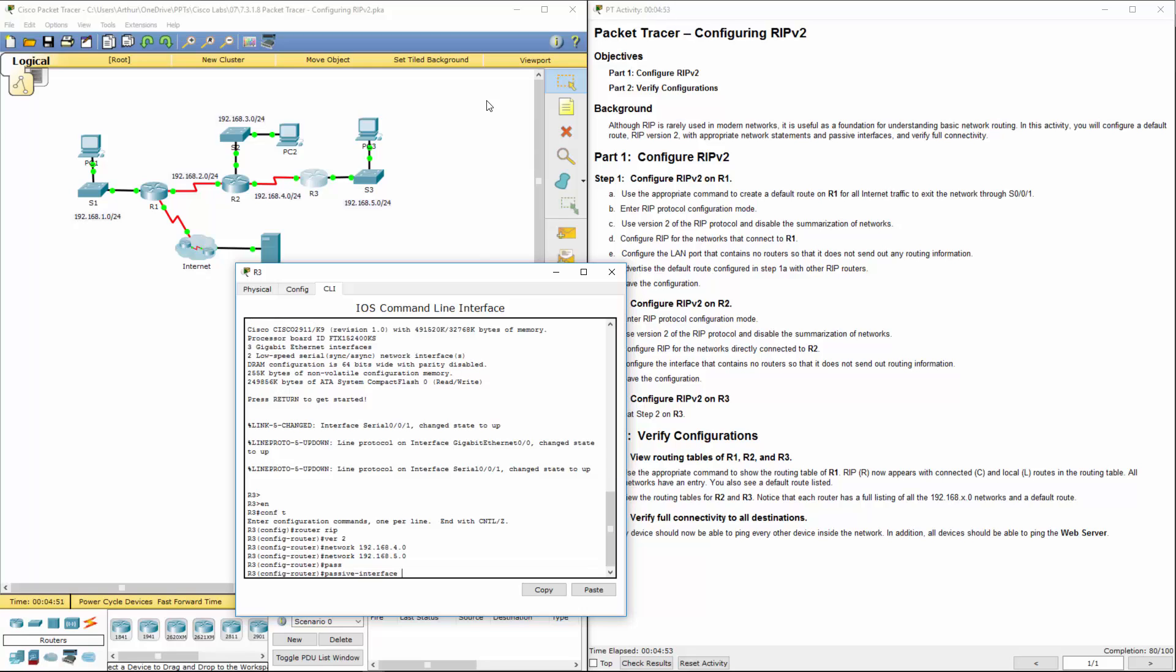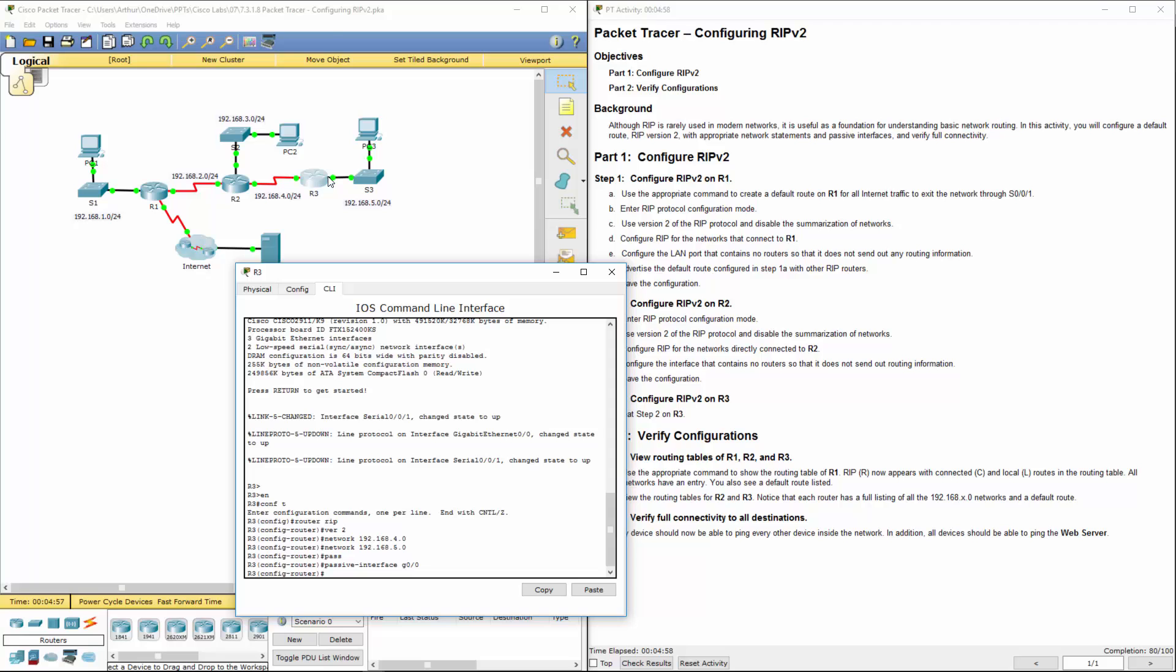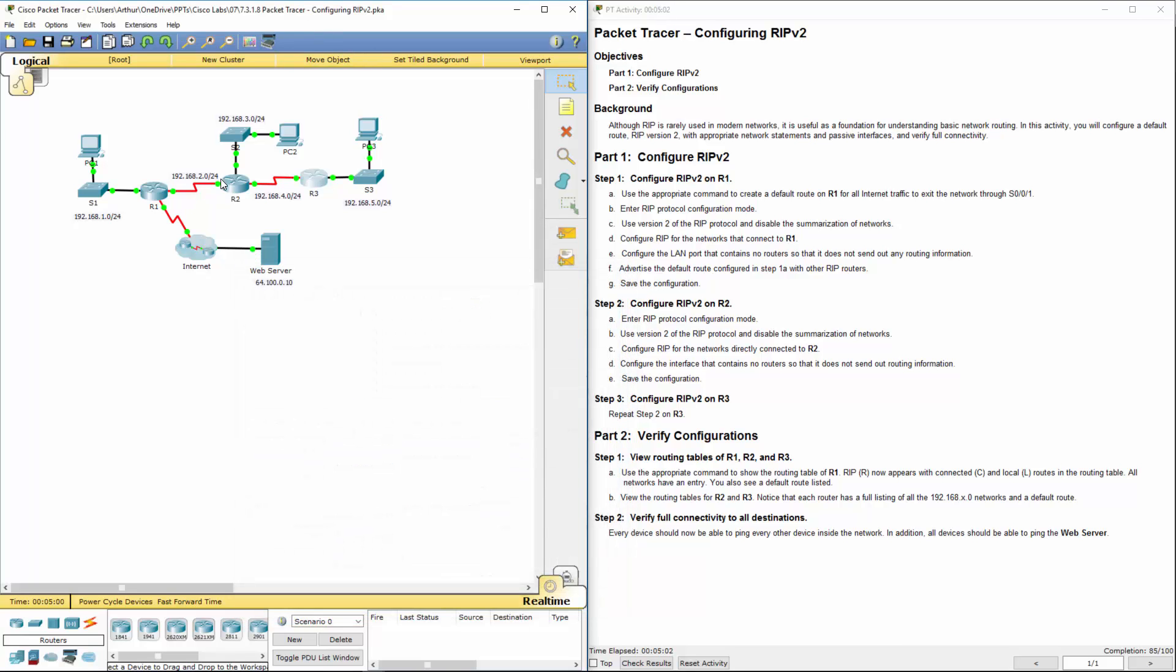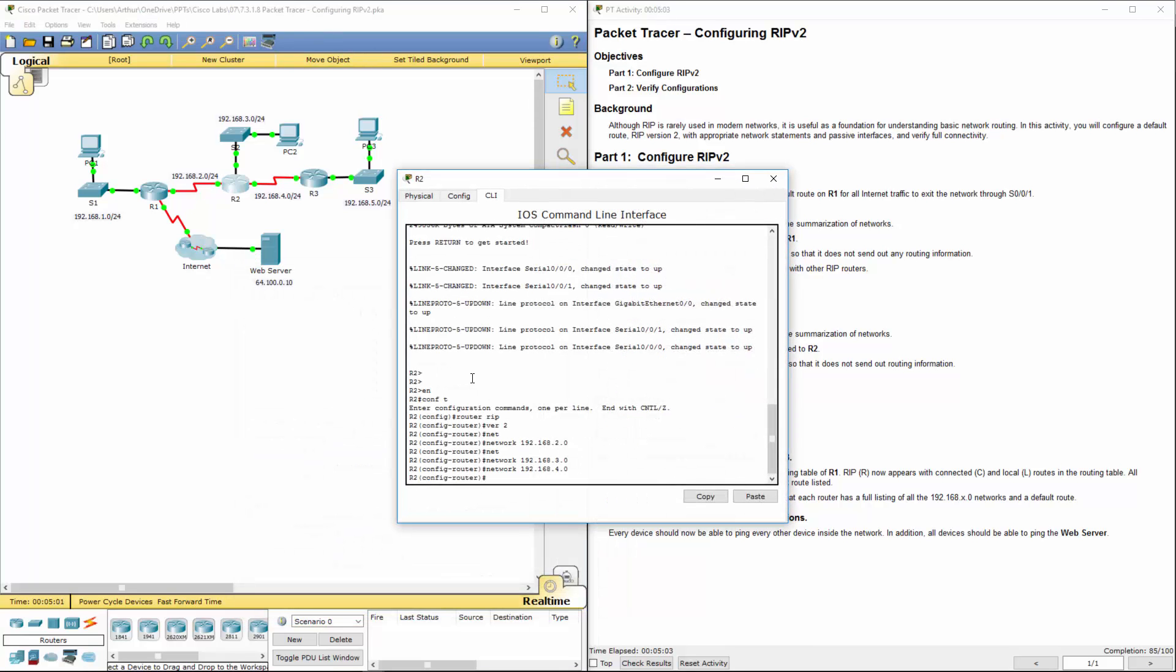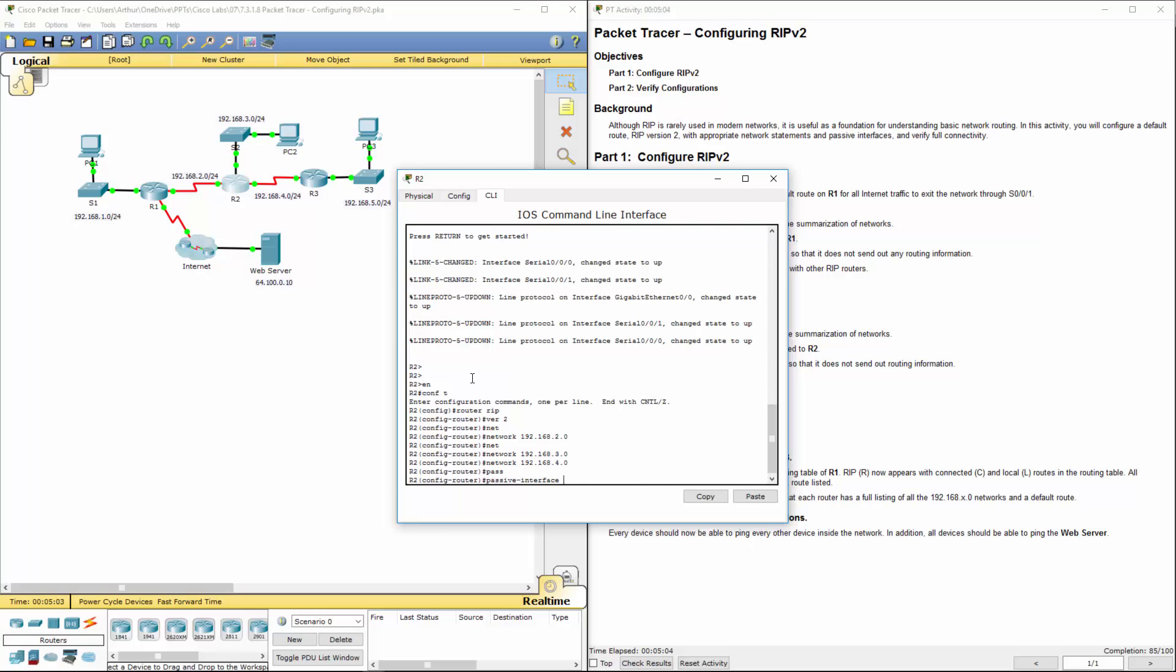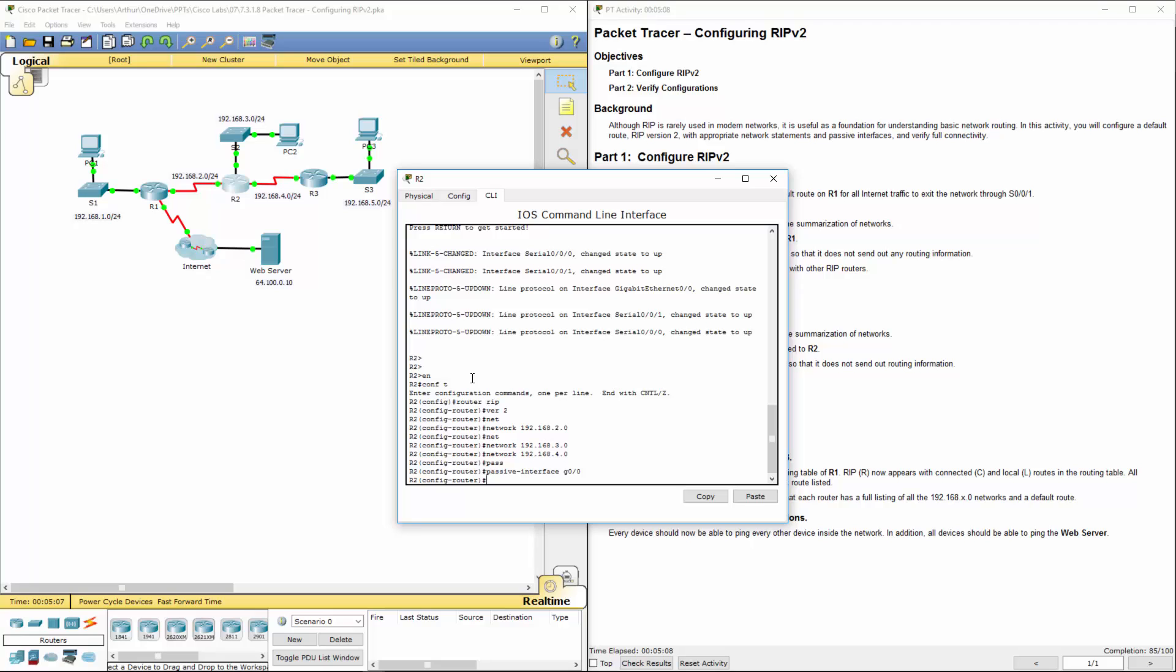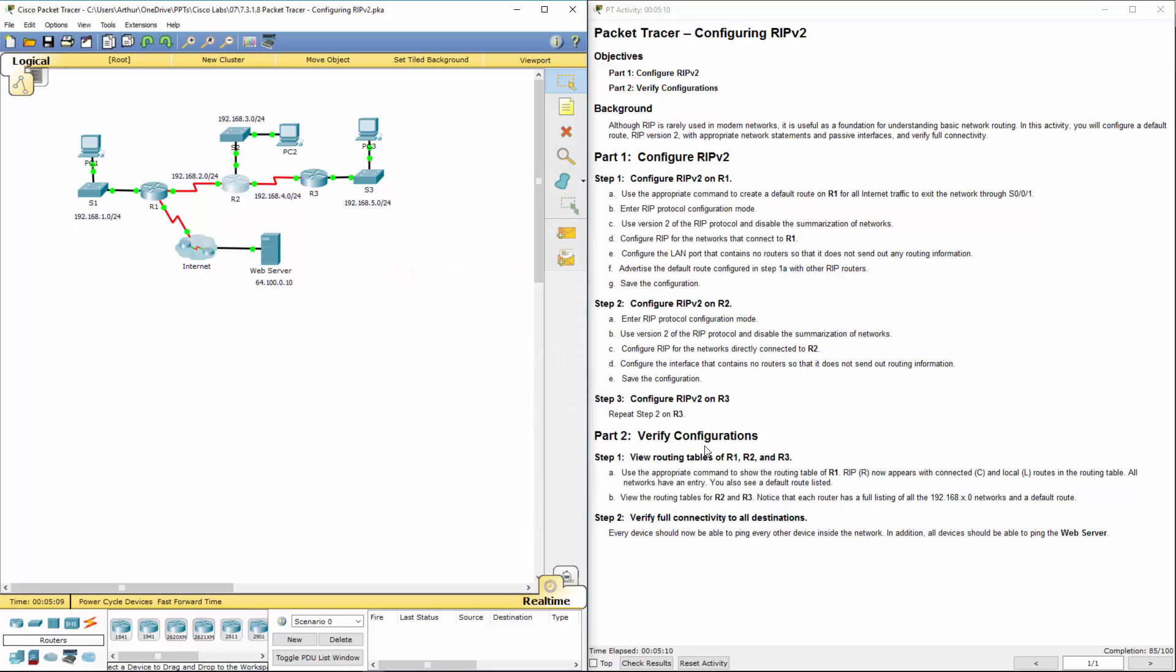It should be gigabit zero. I'm going to go back and correct R2. Passive interface gigabit zero. And we're done.